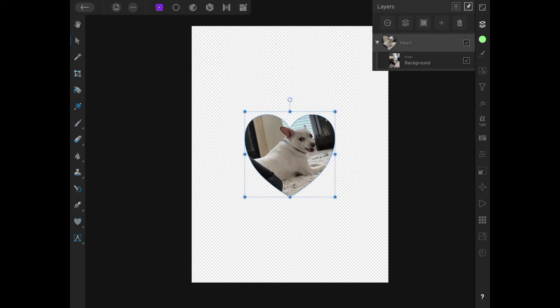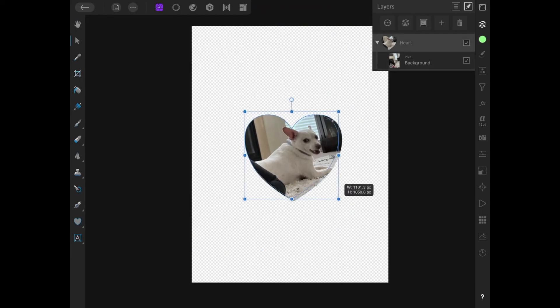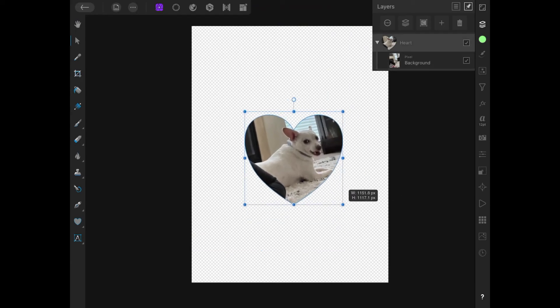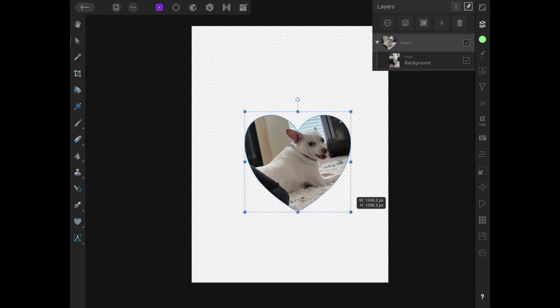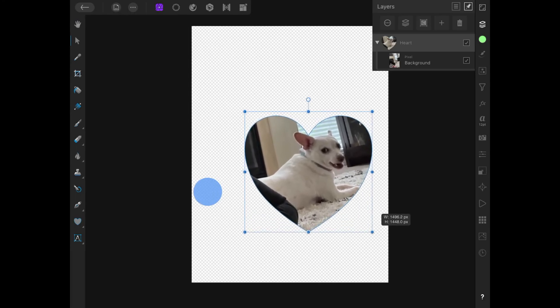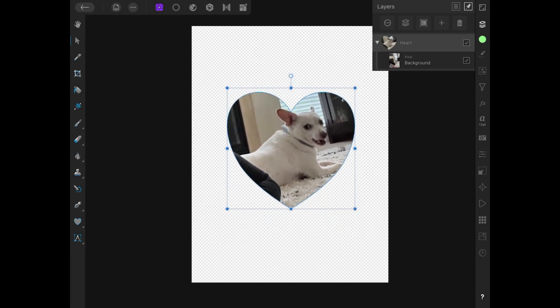And then you could tap on this again, maybe make this a little bigger. Again, hold a tap with your other finger to lock the proportions like that. Move this towards the center of the page. And there you go.